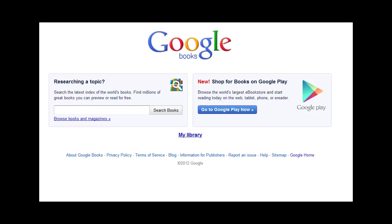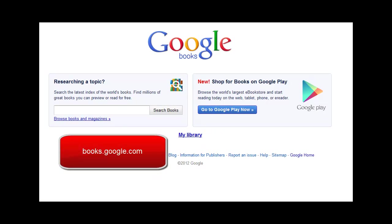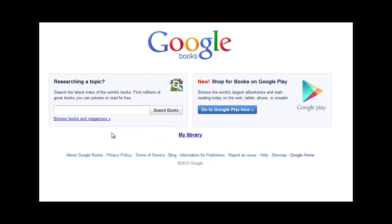Hello everyone. In this tutorial, we're going to explore how to browse magazine archives in Google Books. If you're not familiar with how to locate Google Books, go to books.google.com. Once you've gotten to the Google Books homepage, let's start by clicking on Browse Books and Magazines.